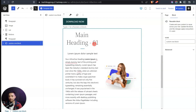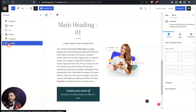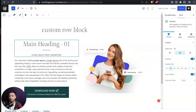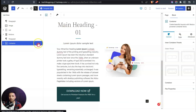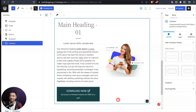The important part: whenever you add a reusable block on any page or post, do not edit it directly. First click the three dots and select 'Convert to Regular Blocks.' Now it becomes a regular container block. If you skip this step and edit the reusable block directly, it will update everywhere that block is used across your entire website.